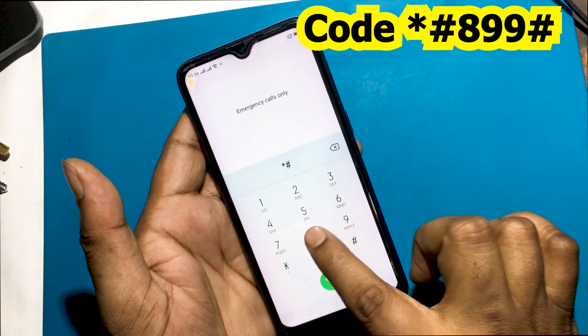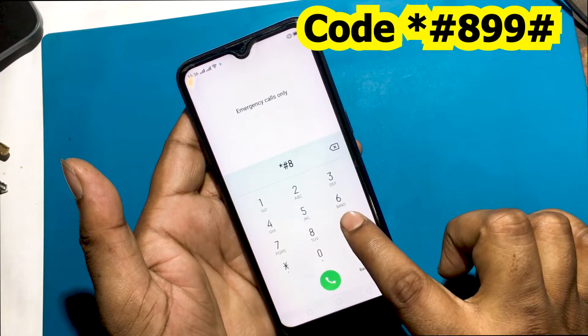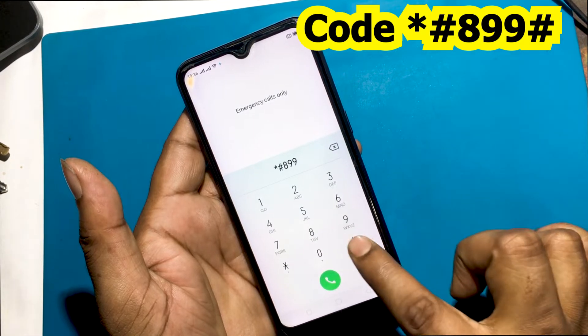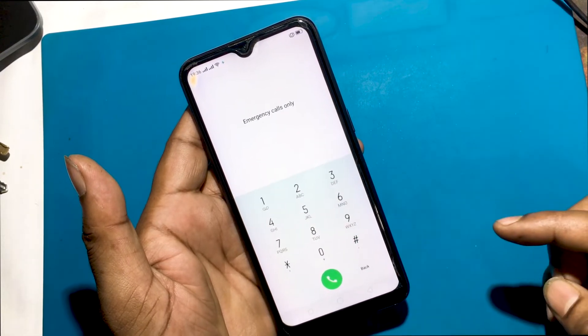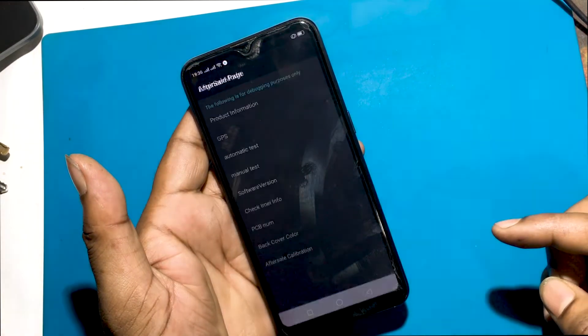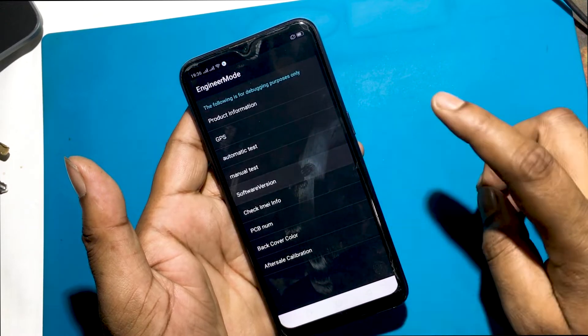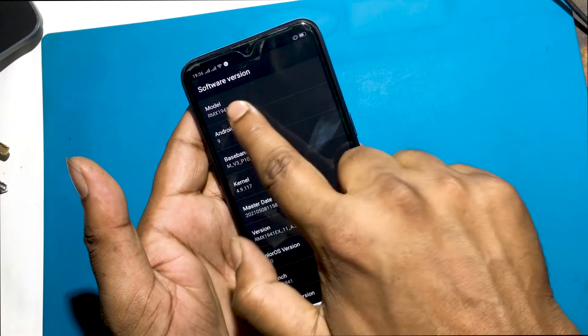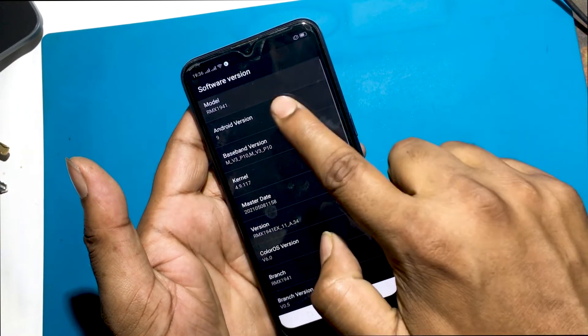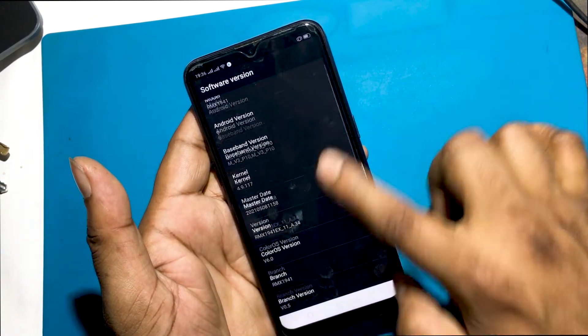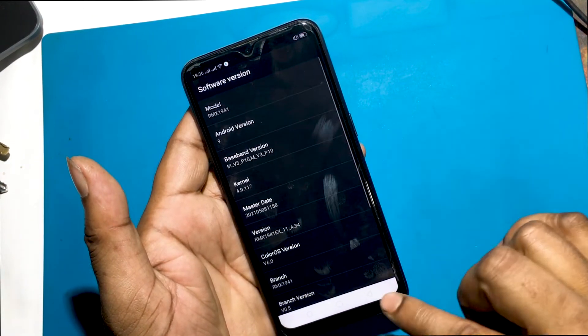I will check the model of this mobile. Realme or Oppo smartphone model check code at Click Software Information. RMX1941 — this is the Realme C2 model smartphone.